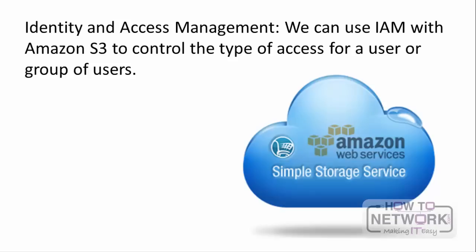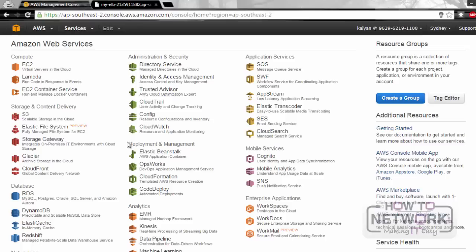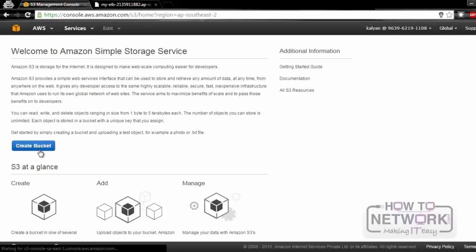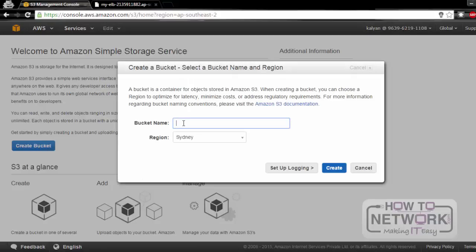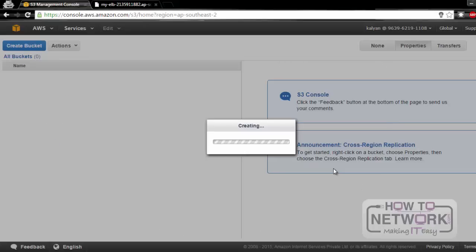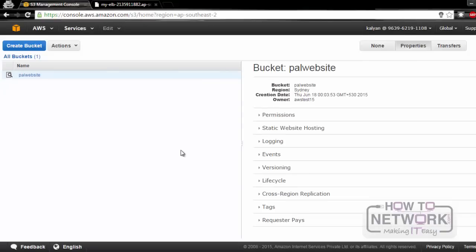Now we will see in a practical exercise how to create Amazon S3 on Amazon Web Services. For that, we have to go to S3 and click on Create Bucket. Here, we have to specify the bucket name, which should be unique across all the regions. I'll specify the bucket name as Pal Website, then specify the region name. I will choose Sydney and click Create. So, we have successfully created the bucket.